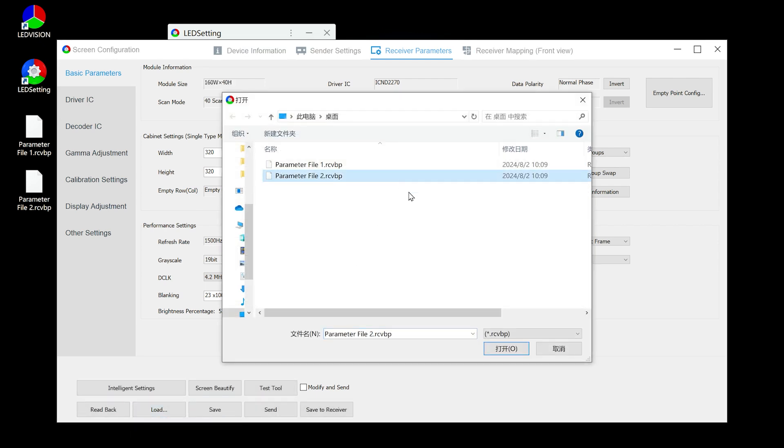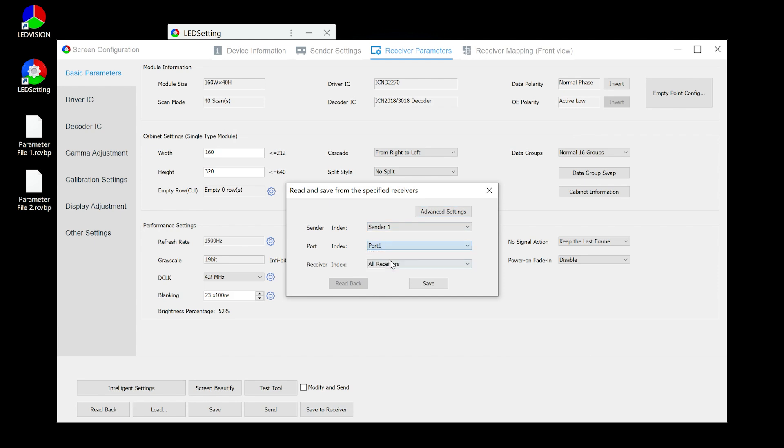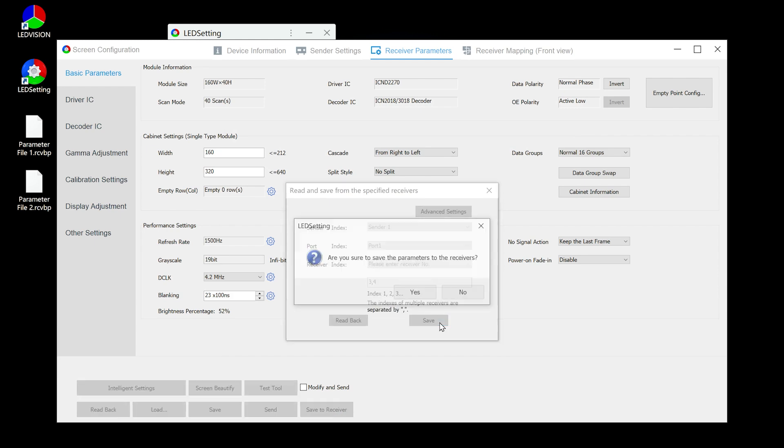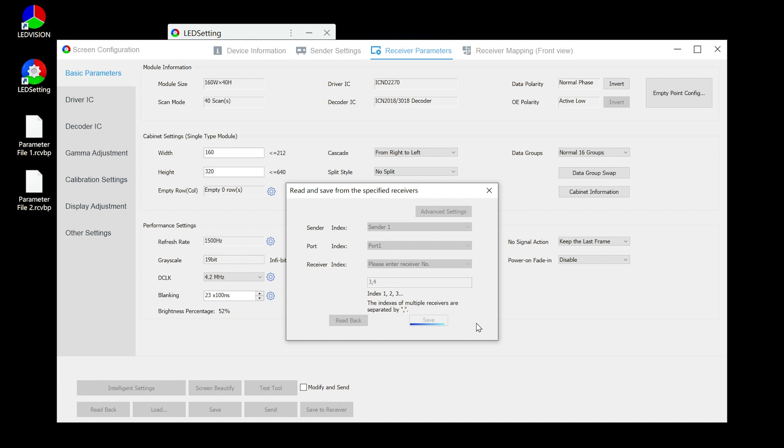After that, load parameter file 2, repeat the same operation, and enter the receiver card numbers corresponding to the second type of cabinet. Then click save.